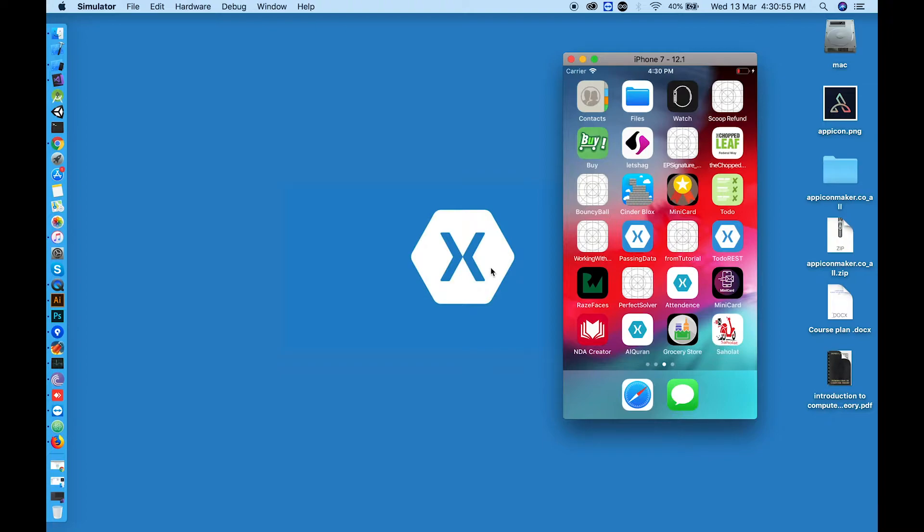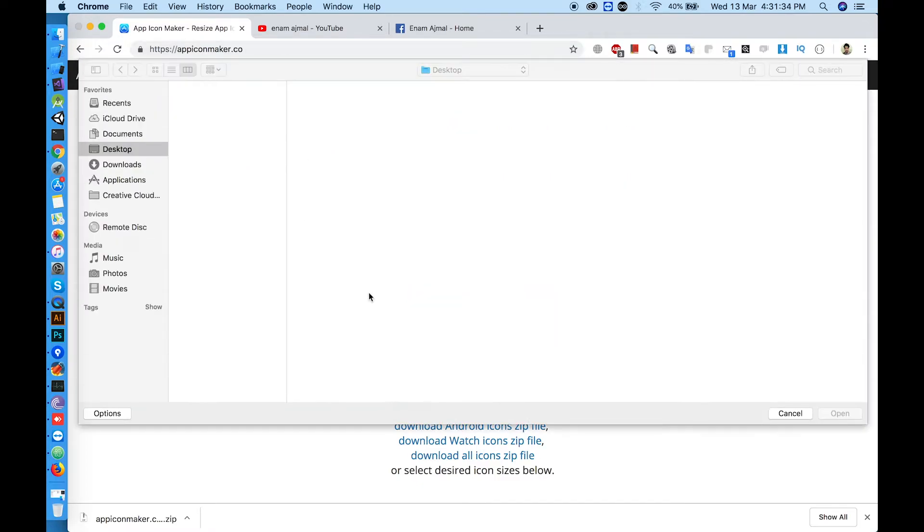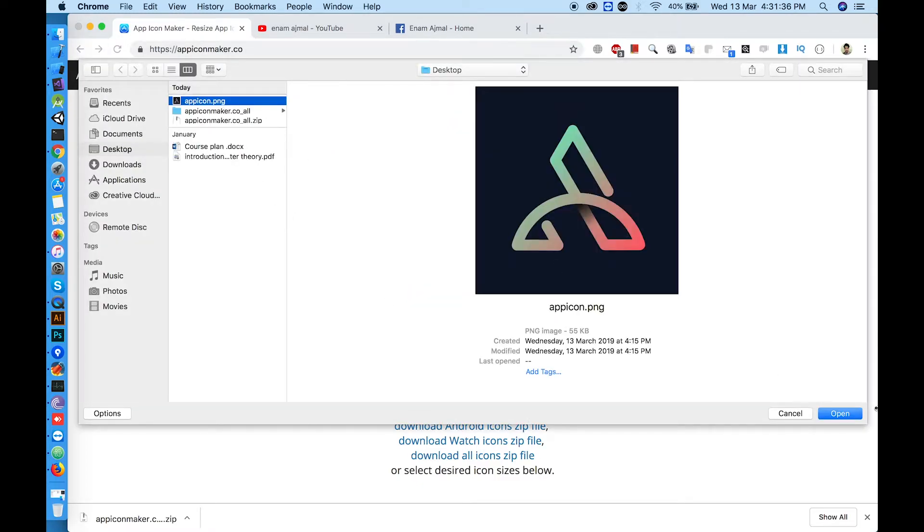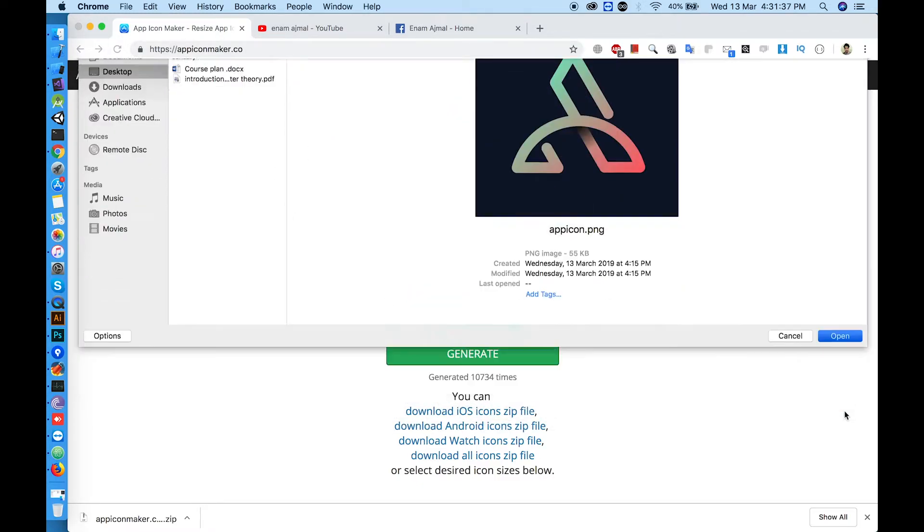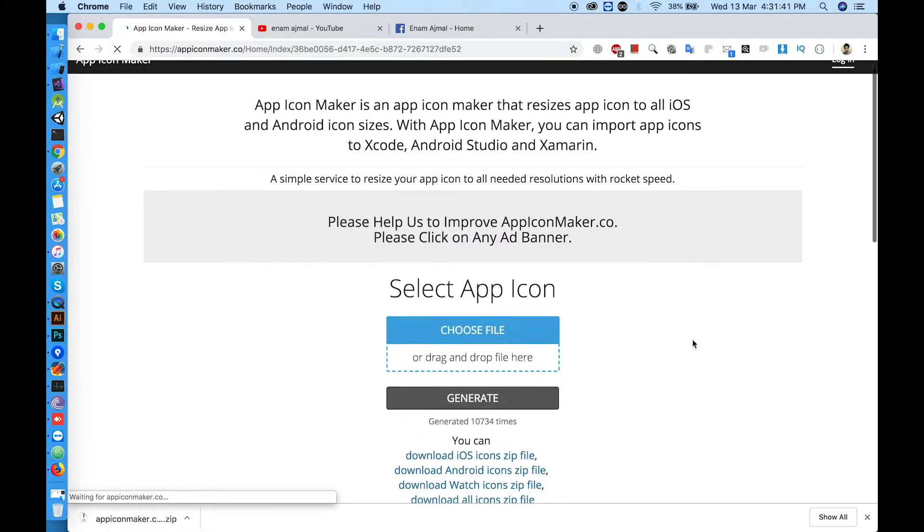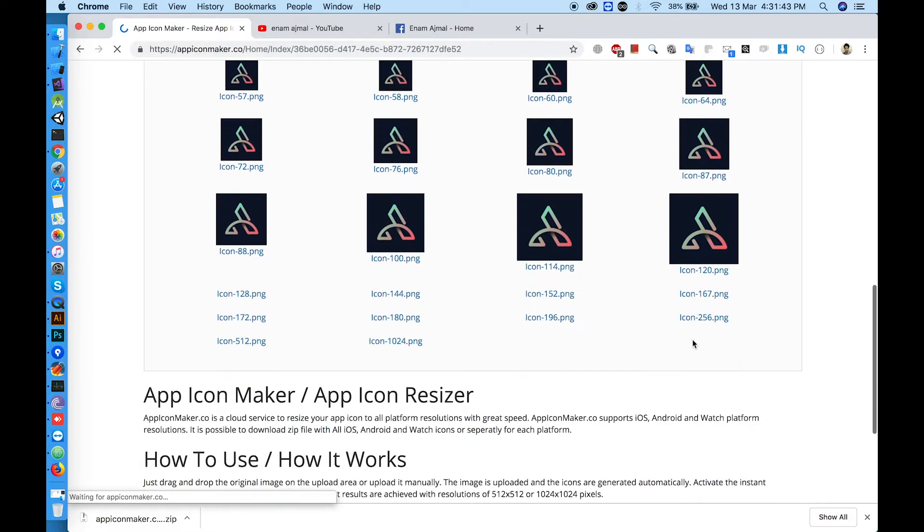You need to make app icon of different sizes. It's easy. Go to appiconmaker.co, drag your 1024 pixels app icon there and click generate. If you scroll, you will see app icon of different sizes.